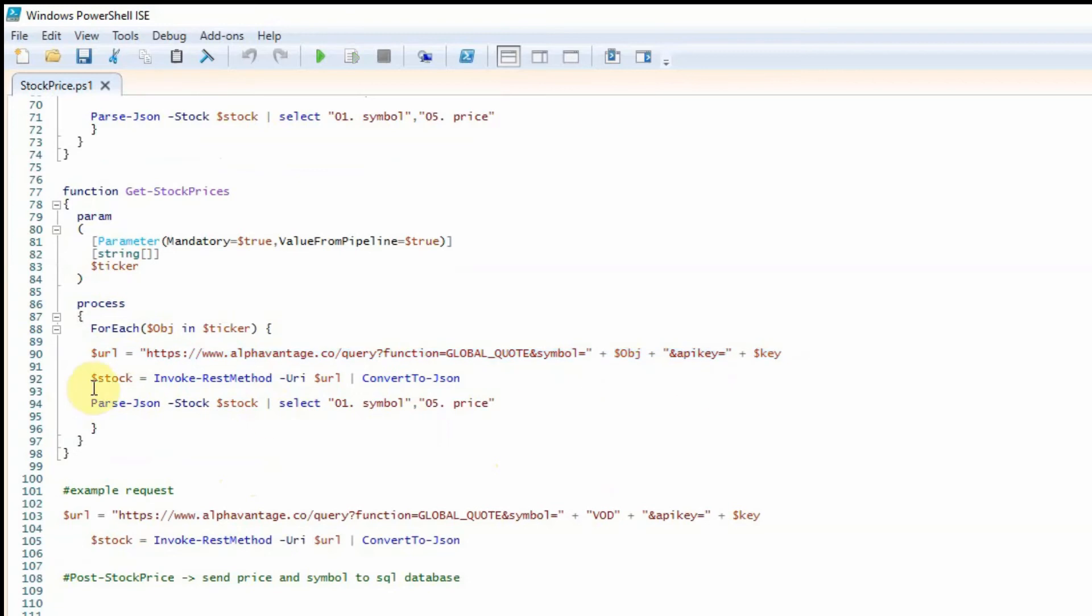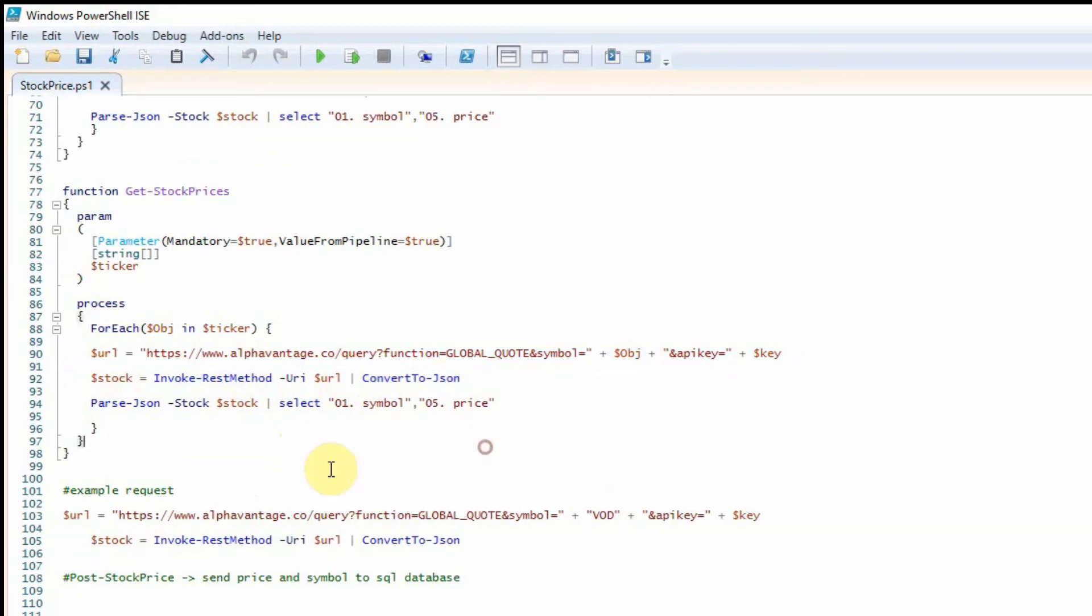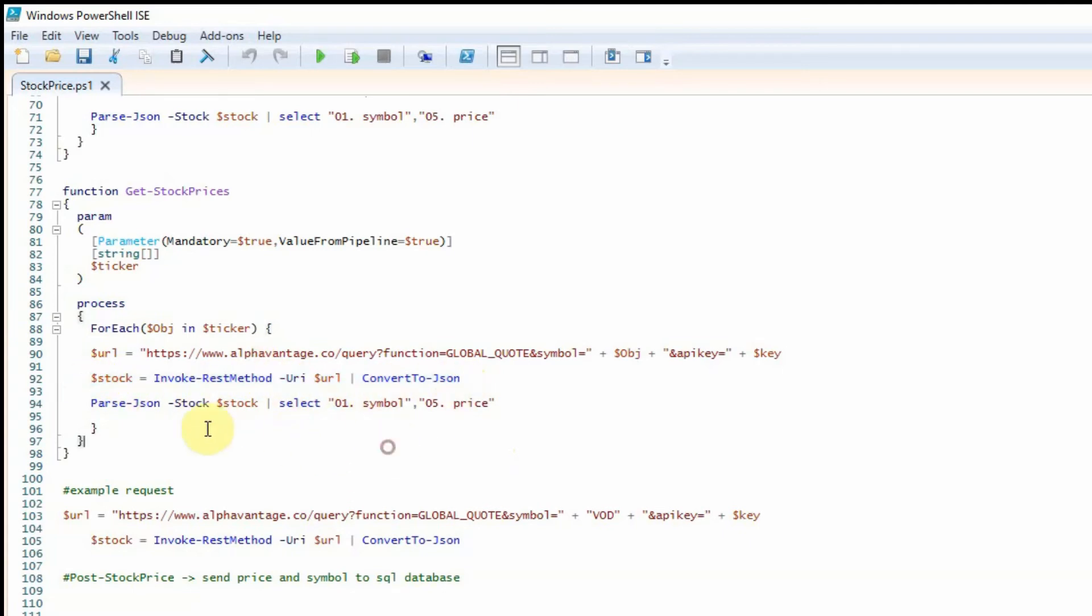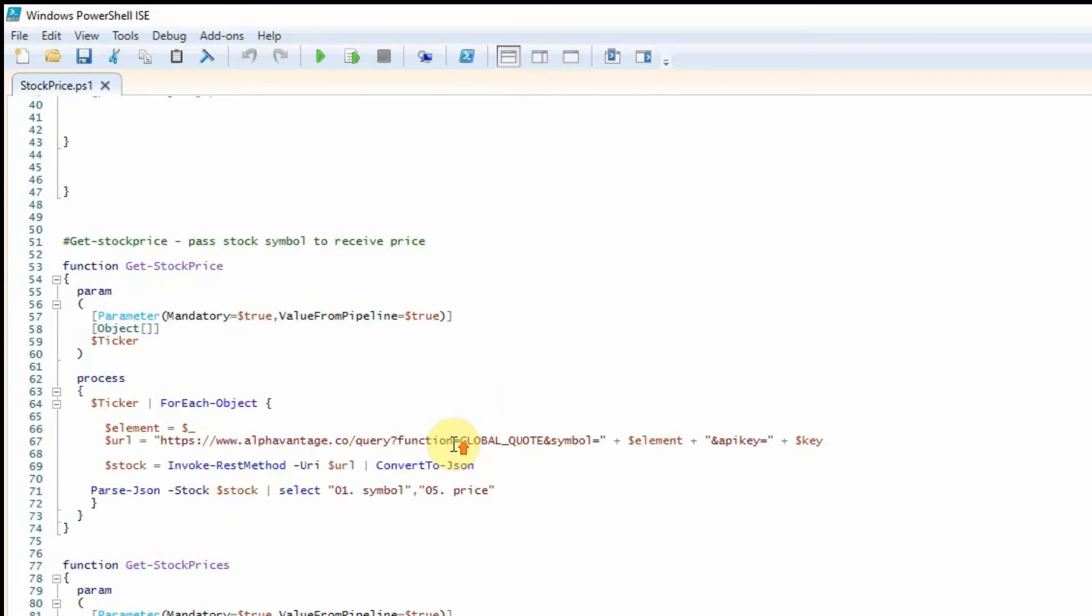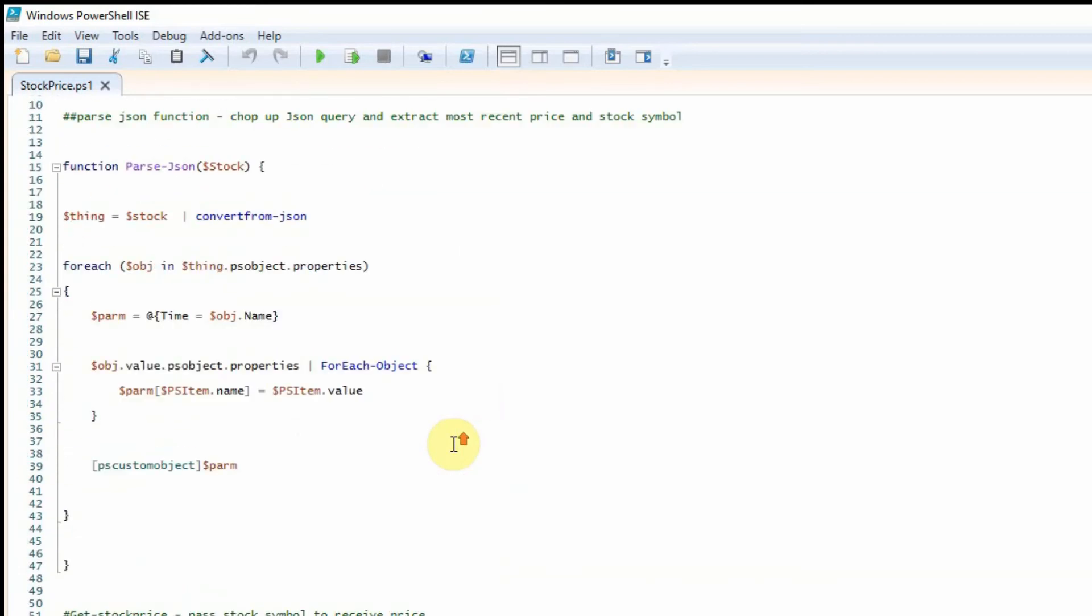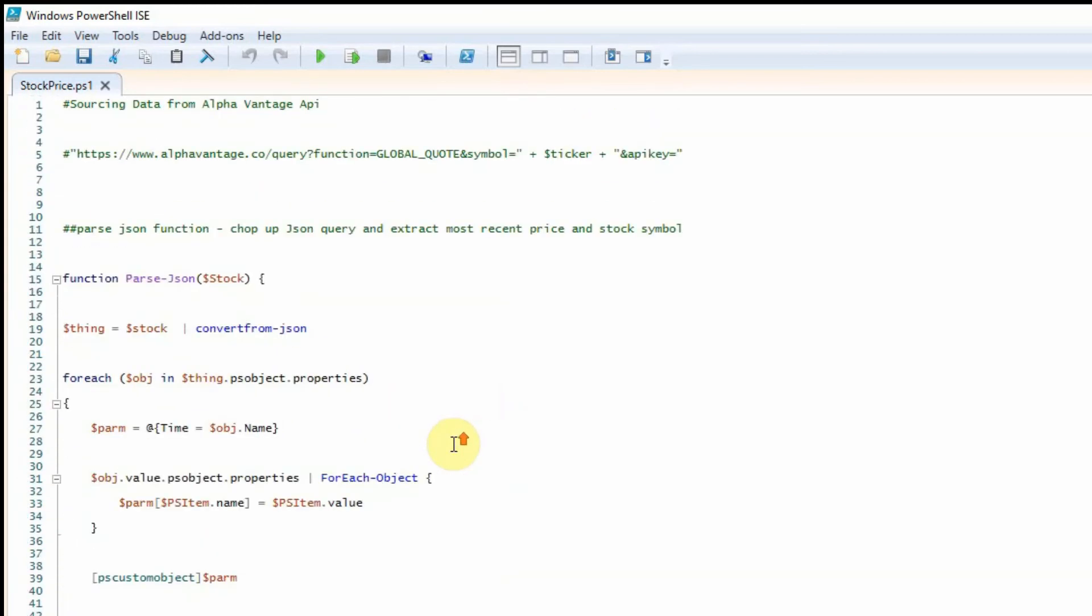We then use the invoke rest method commandlet to invoke an API request to the URL and then we're going to convert that to JSON. I then have this other function here called parse JSON and then we pass the response from this request into there and output the details and go through that function.